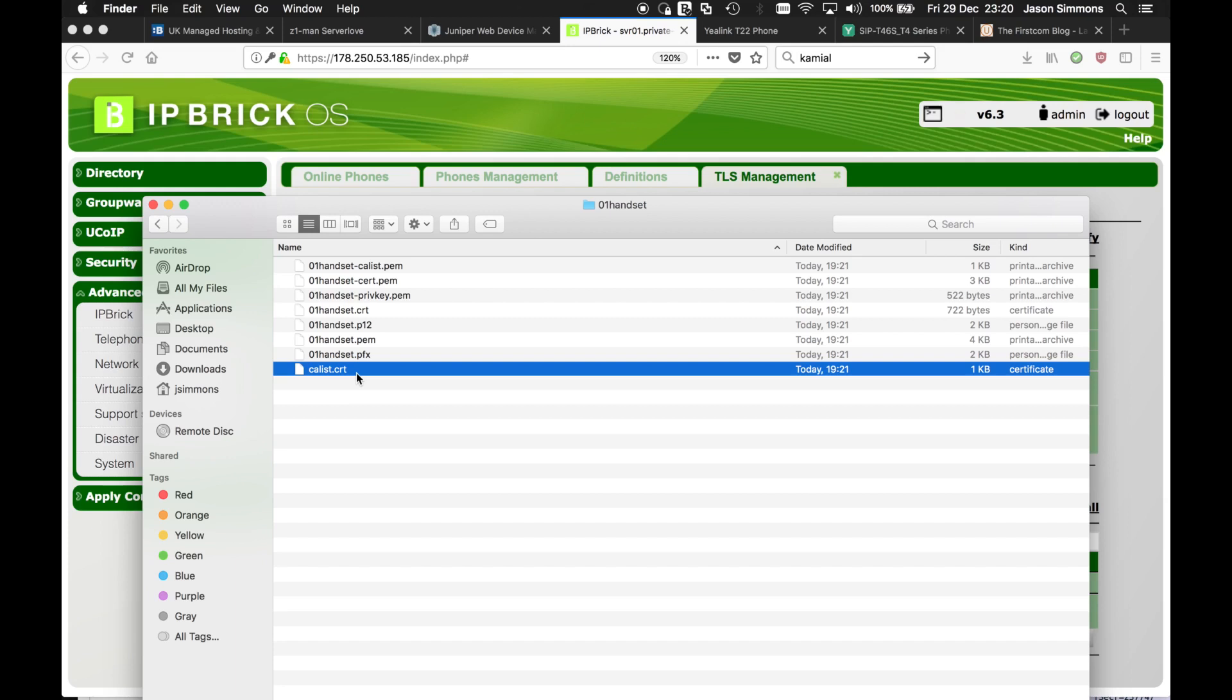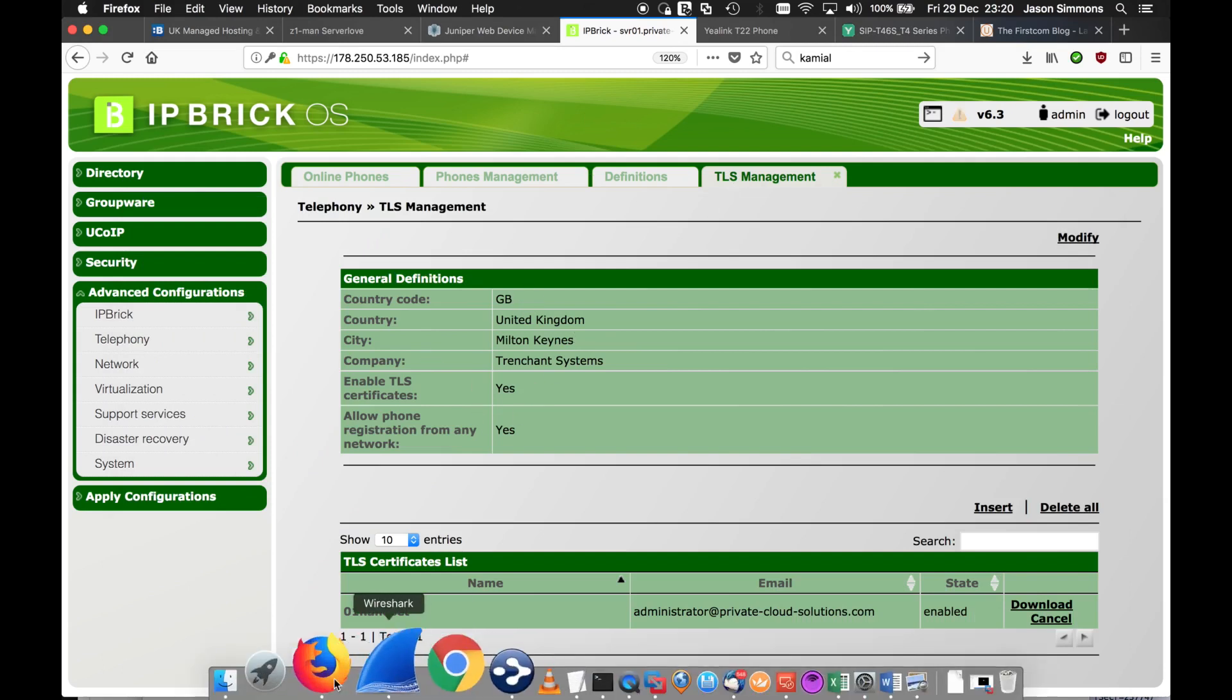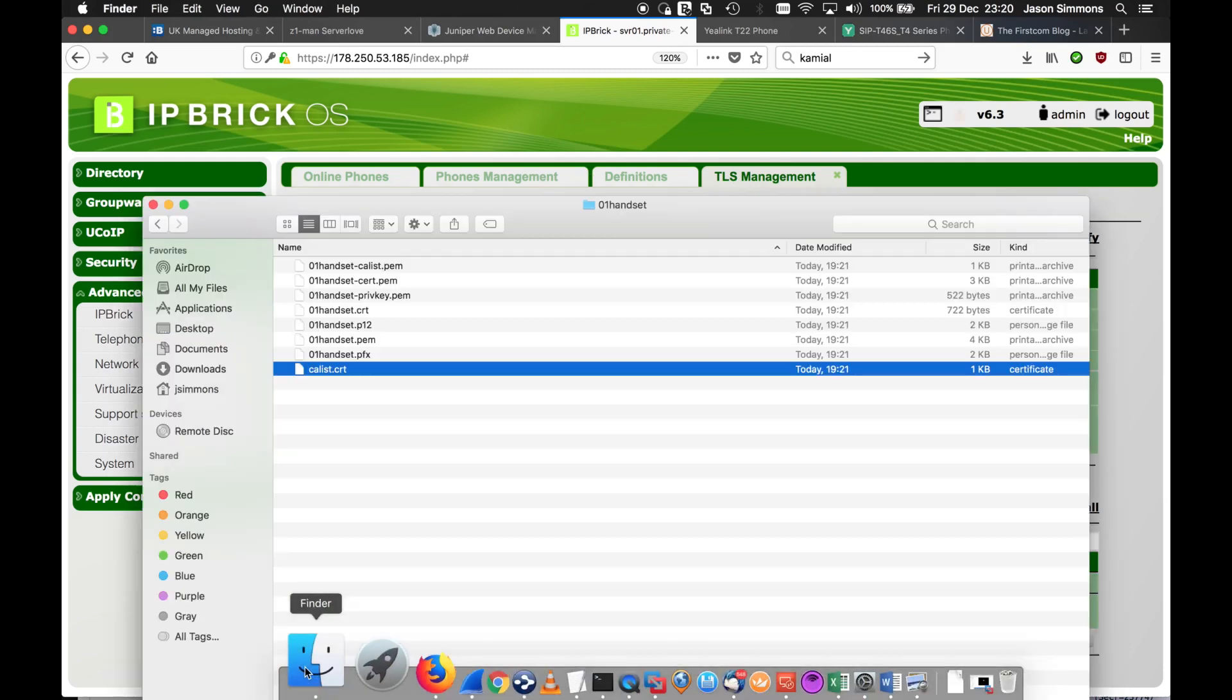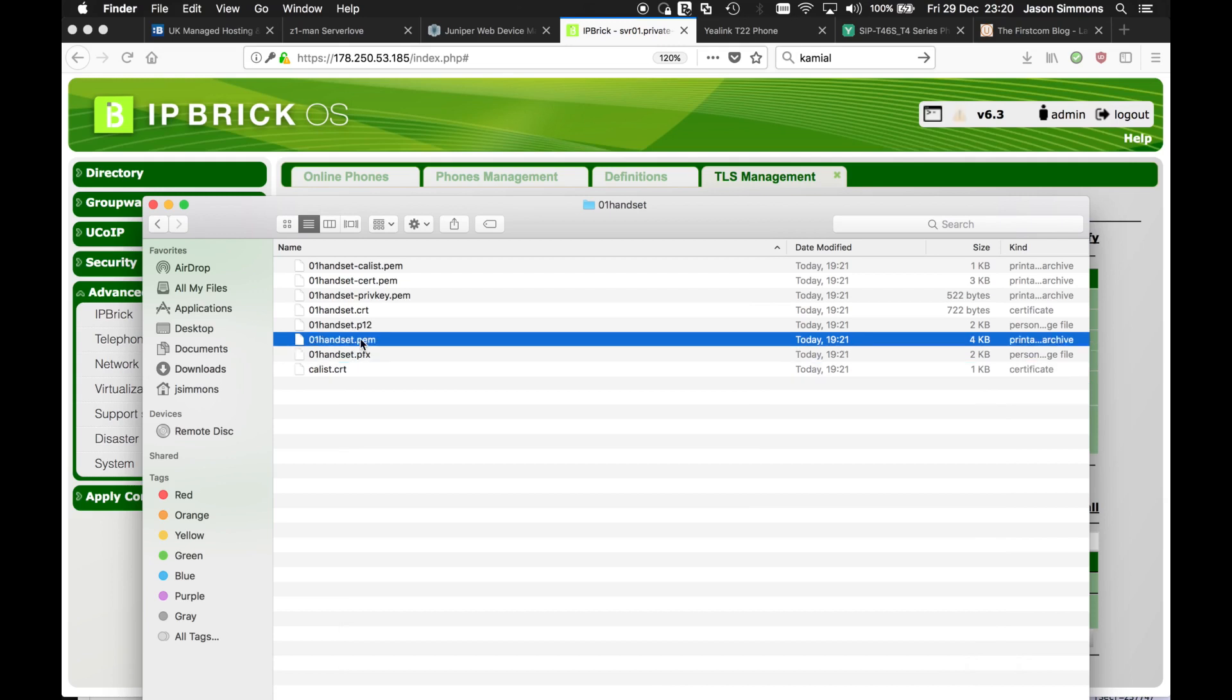that is the trusted CA. That's a certificate authority, which in this case is this. And the other one we need is the handset itself, the .pem file.